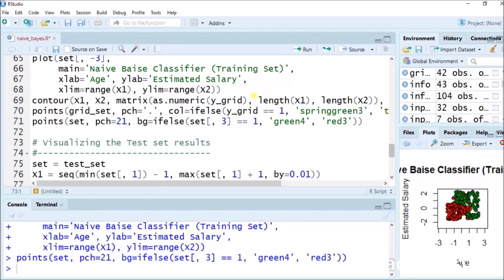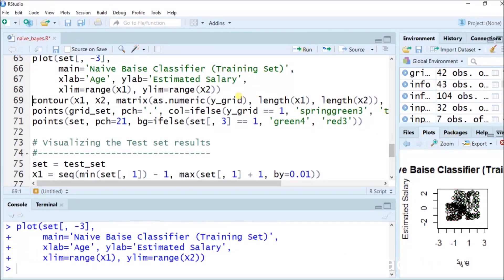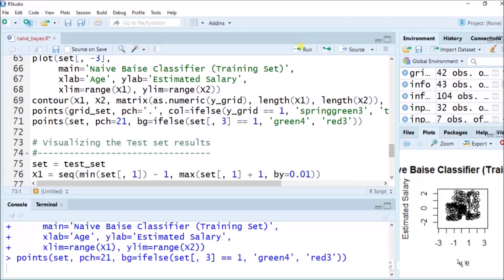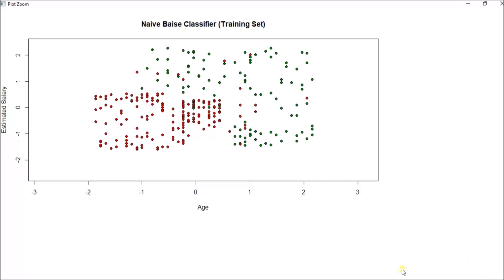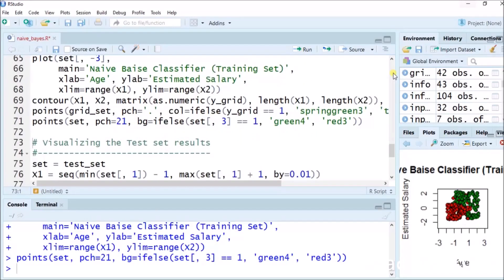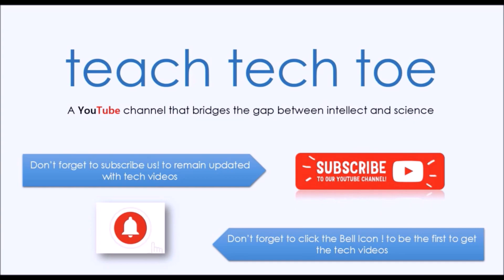Visualizing the training set results using library ElemStatLearn. Running this package to perform more accurate predictions using the Naive Bayes algorithm. set equals to training_set. x1 and x2 sequences defined. grid_set equals to expand.grid(x1, x2). Column names assigned as age and estimated_salary. y_pred equals to predict(classifier, type = 'response', newdata = grid_set). Initially the output was black and white, but next we color it as green and red to get more accurate results. Now you can see the colorful visualization output — the Naive Bayes classifier on the training set gives a very accurate result. Please don't forget to subscribe to remain updated with technical videos.